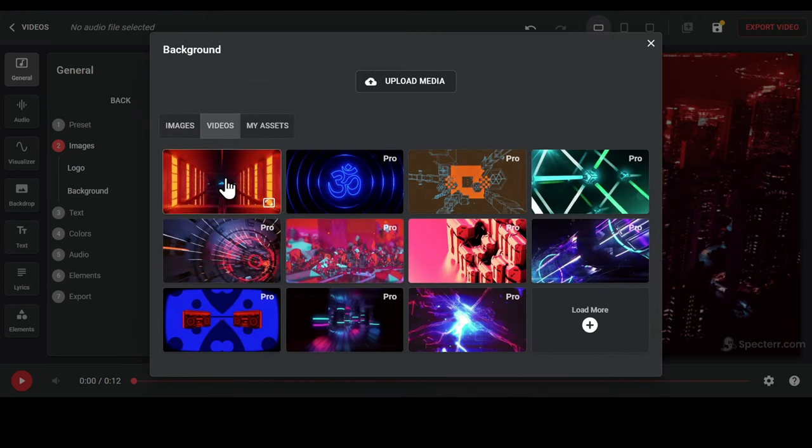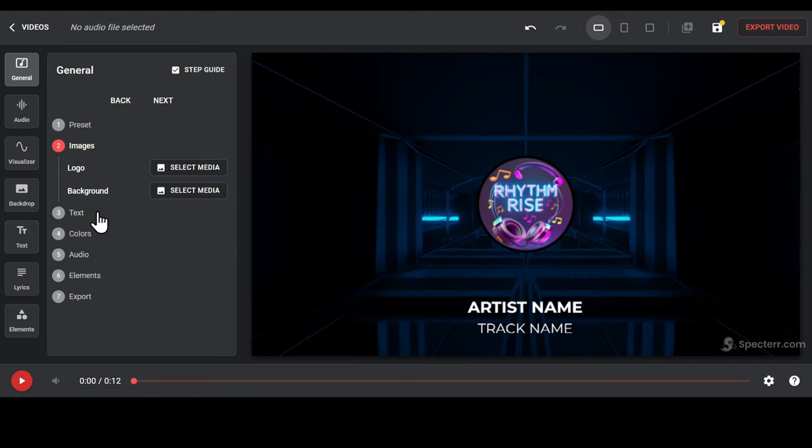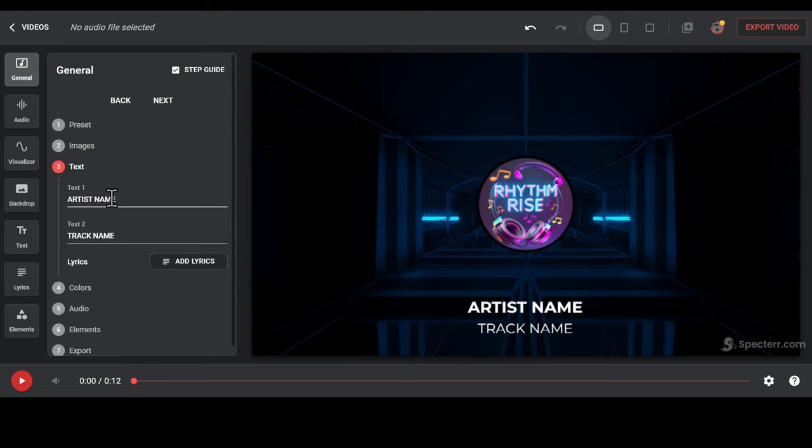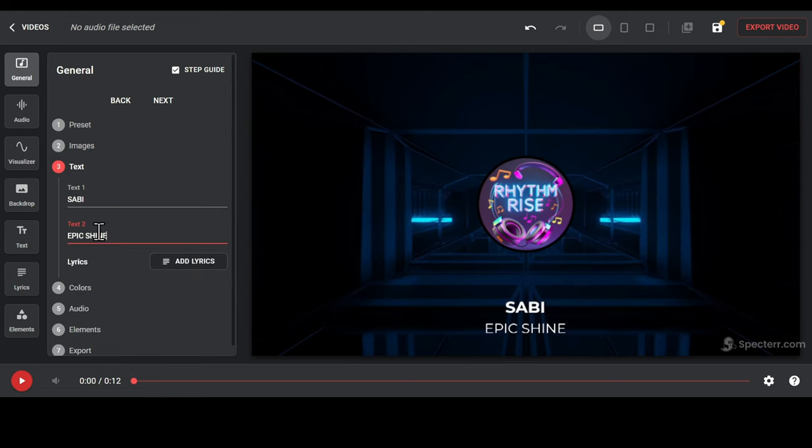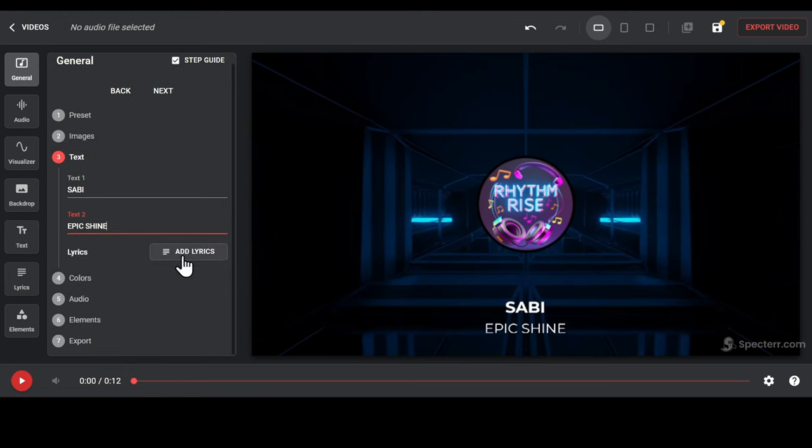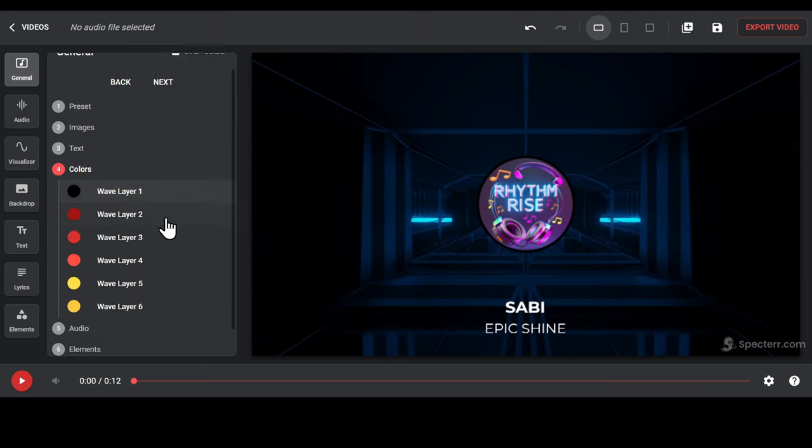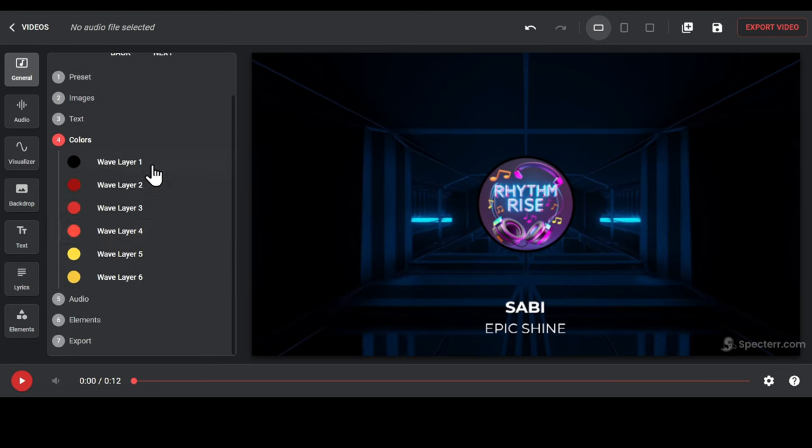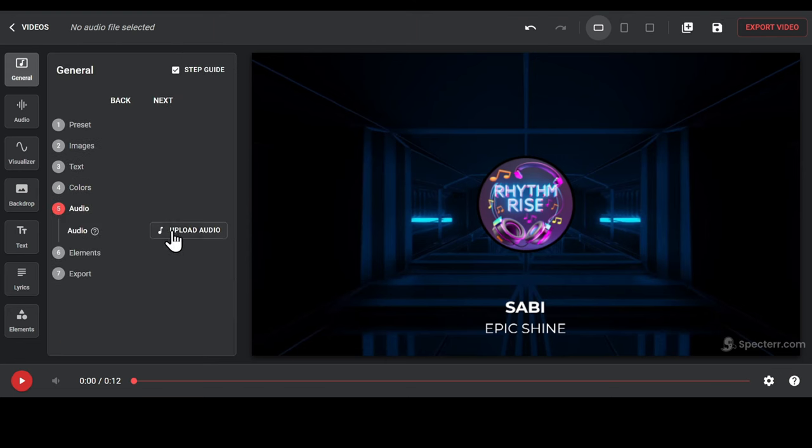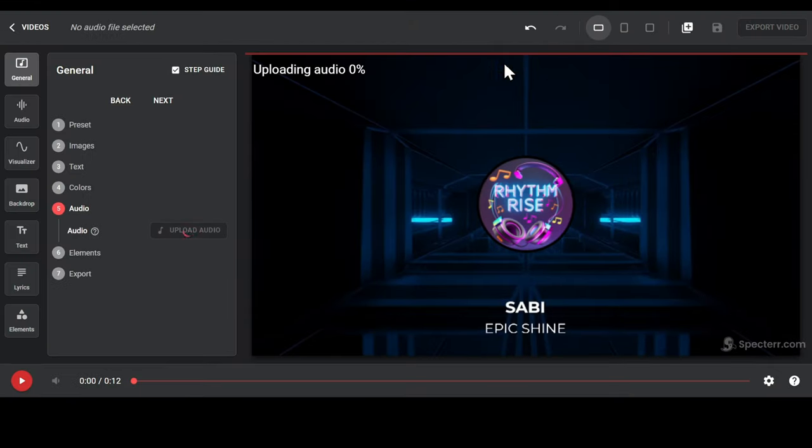Now go to the text section and replace the artist name and the track name. You can also add your lyrics if you want, or change the colors as per your preference. Let's upload our song that we have created using Suno or Mubert AI. Let's see how it looks.